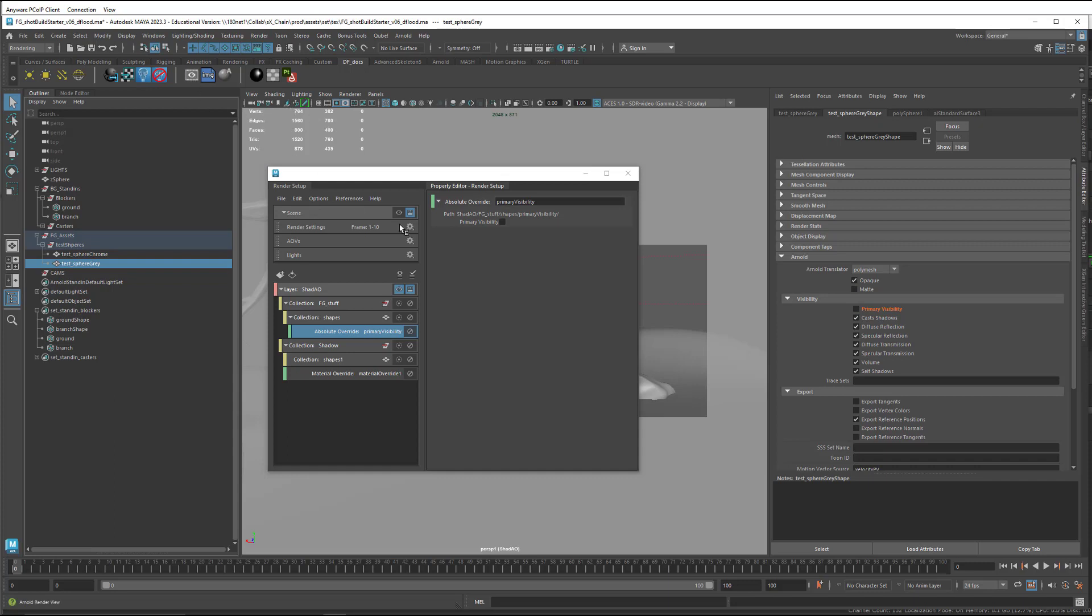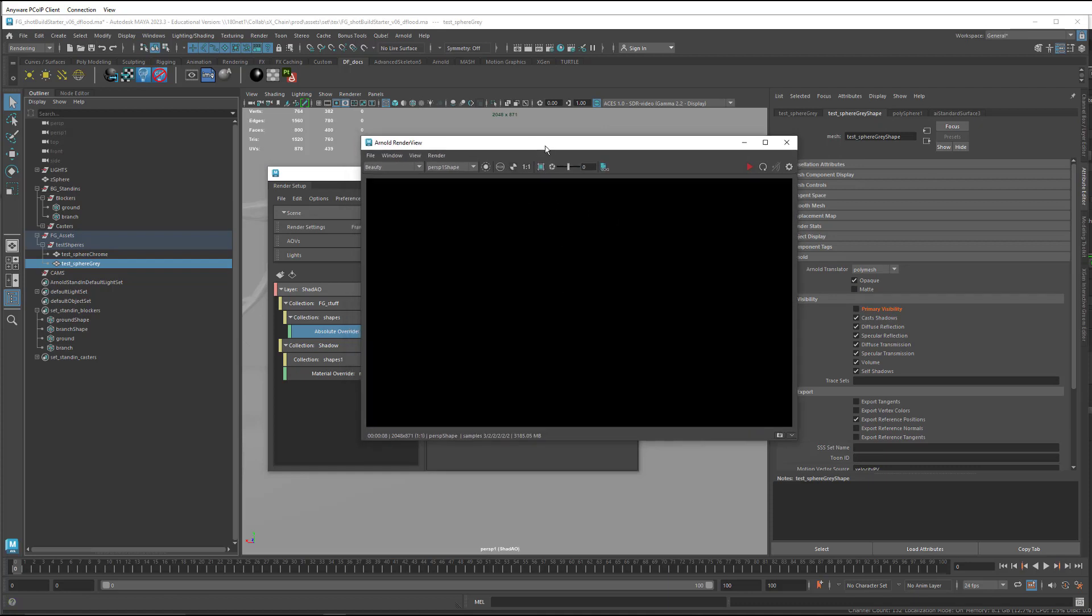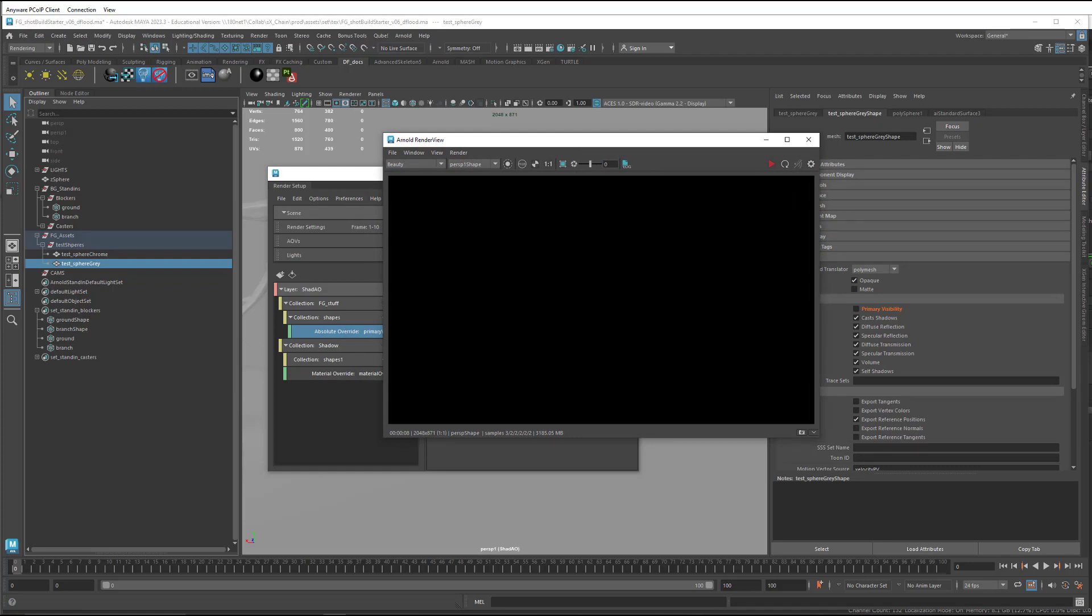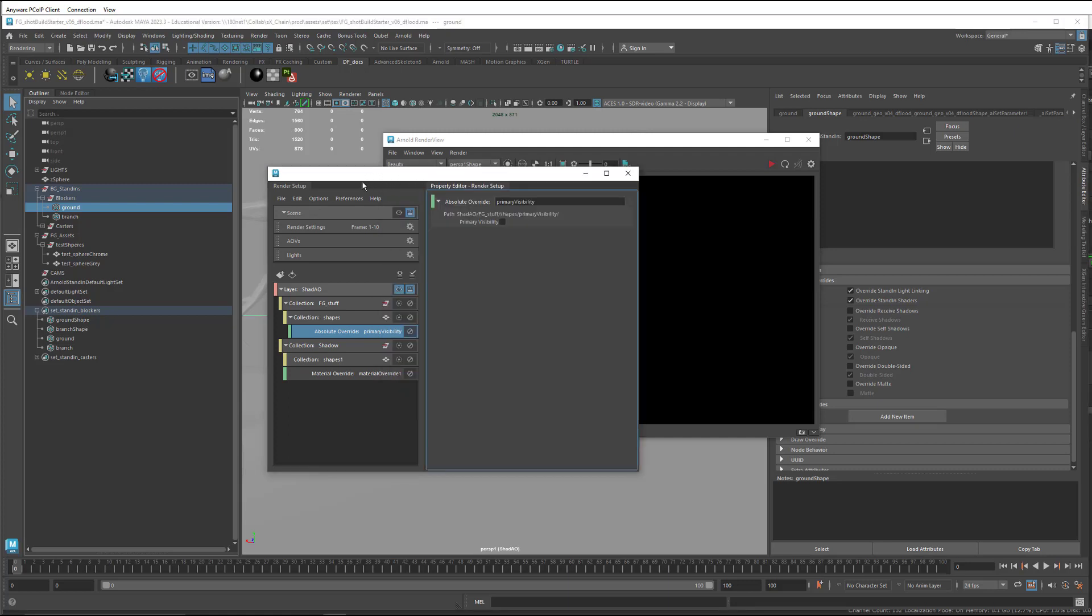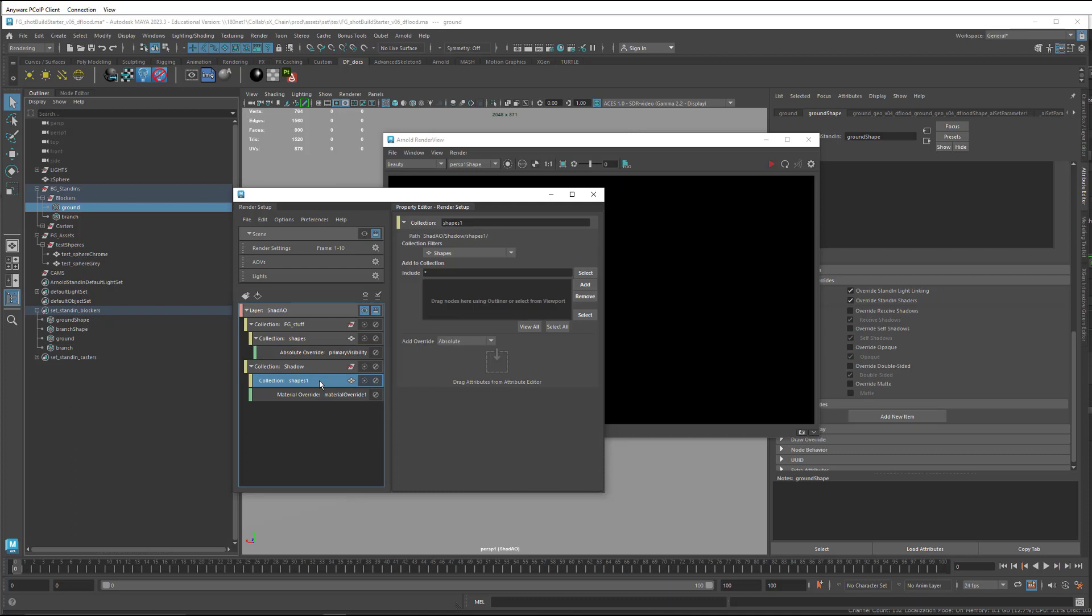So we'll do a test render and see what we have so far. We won't see anything in the RGB, switch to the alpha, and the alpha is also black. And that is because we have an AI matte on the blocker set.